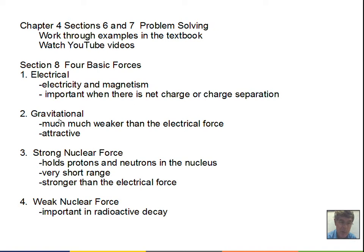We'll take a deeper look at gravity in a future chapter. Gravity is much weaker than the electrical force — we'll probably do a calculation of the electrical attractive force between a proton and electron versus the gravitational attractive force, or electrical repelling force between two electrons versus the gravitational attractive force between two electrons. The gravitational force is attractive, while with electrical forces we can get attraction or a repelling force.